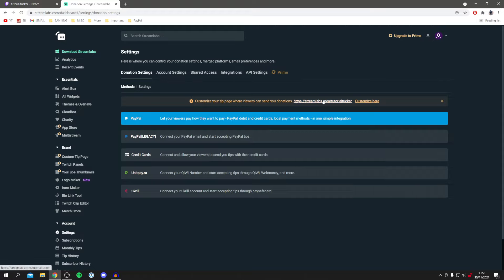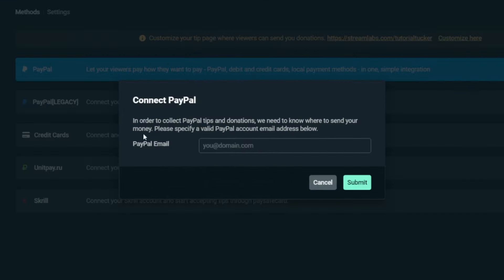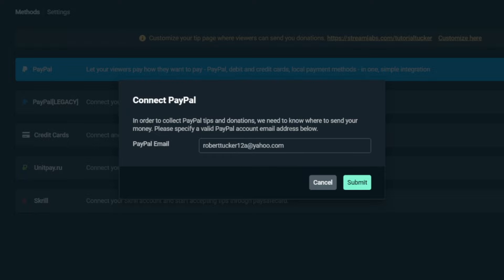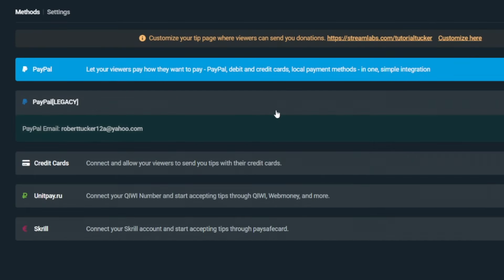That's our page here but the first thing we've got to do is connect payment methods. So I'm going to use PayPal for now. Just click here. Then all you need to do is enter your PayPal email. So I'm going to enter mine in now. Once you've done so, click submit and it's going to take a minute to load.